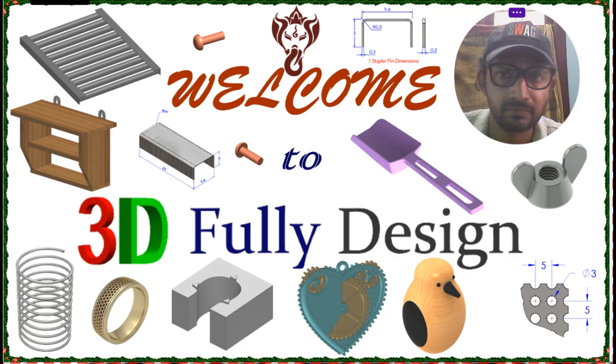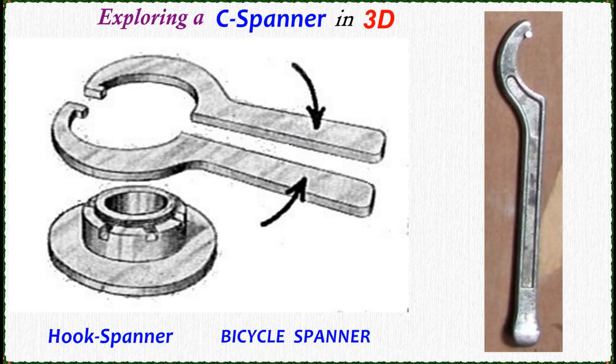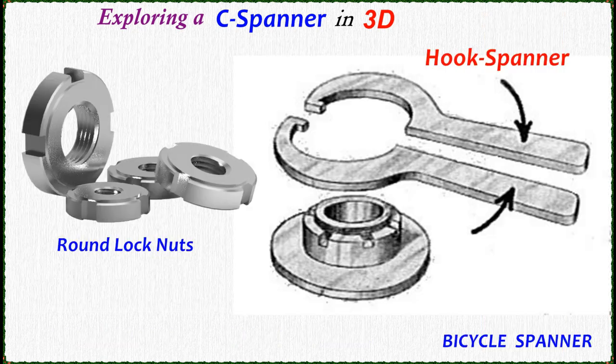This is Guru Prasan from 3D Fully Design. Here I would like to explore a C Spanner in 3D. This is also named as Hook Spanner or Bicycle Spanner.